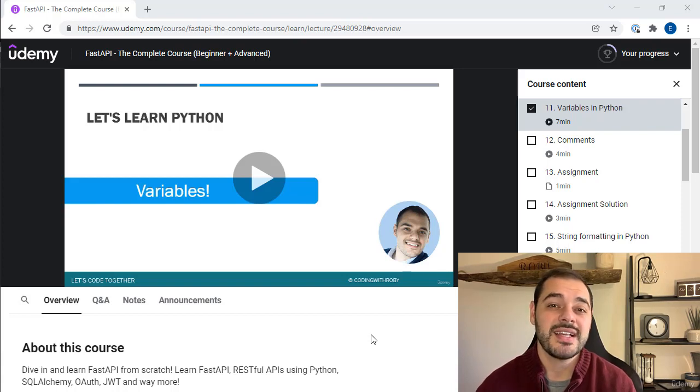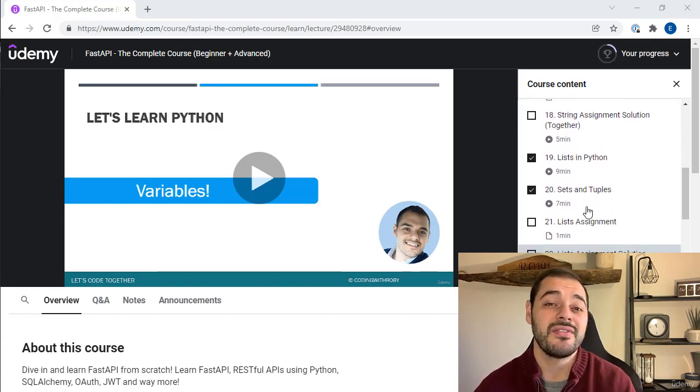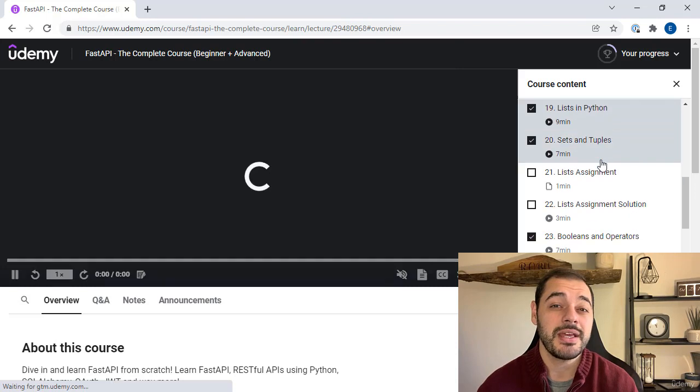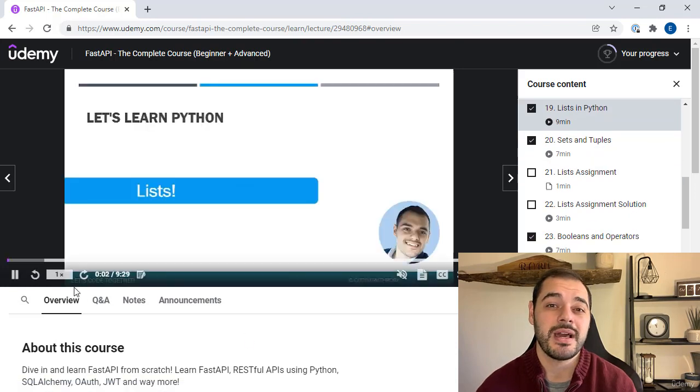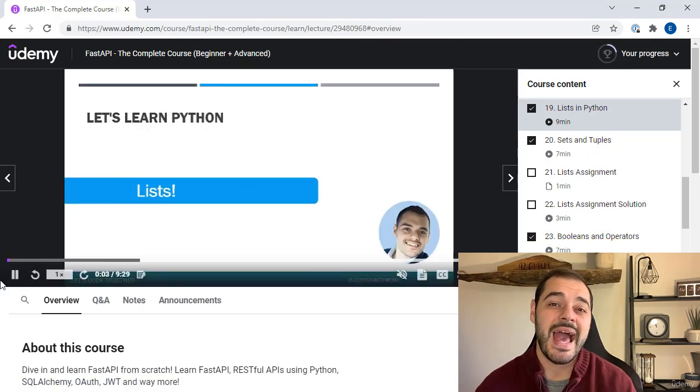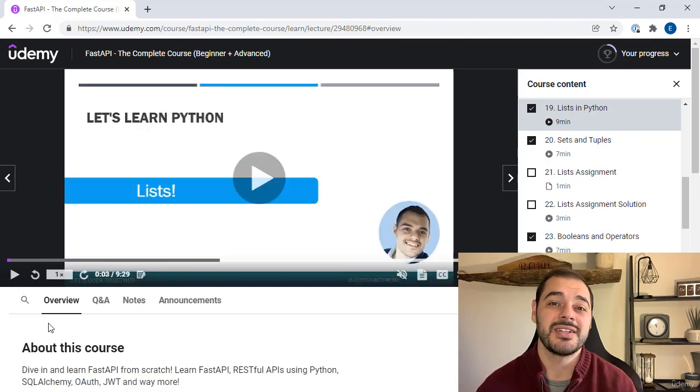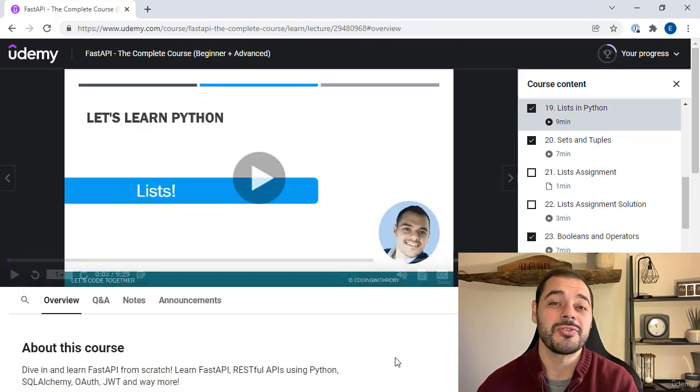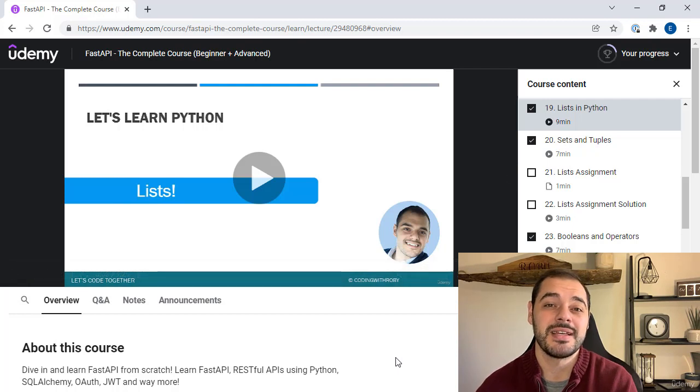In FastAPI we use a lot of advanced and beginner concepts in Python, so I added this section as a reference guide as you're learning FastAPI.